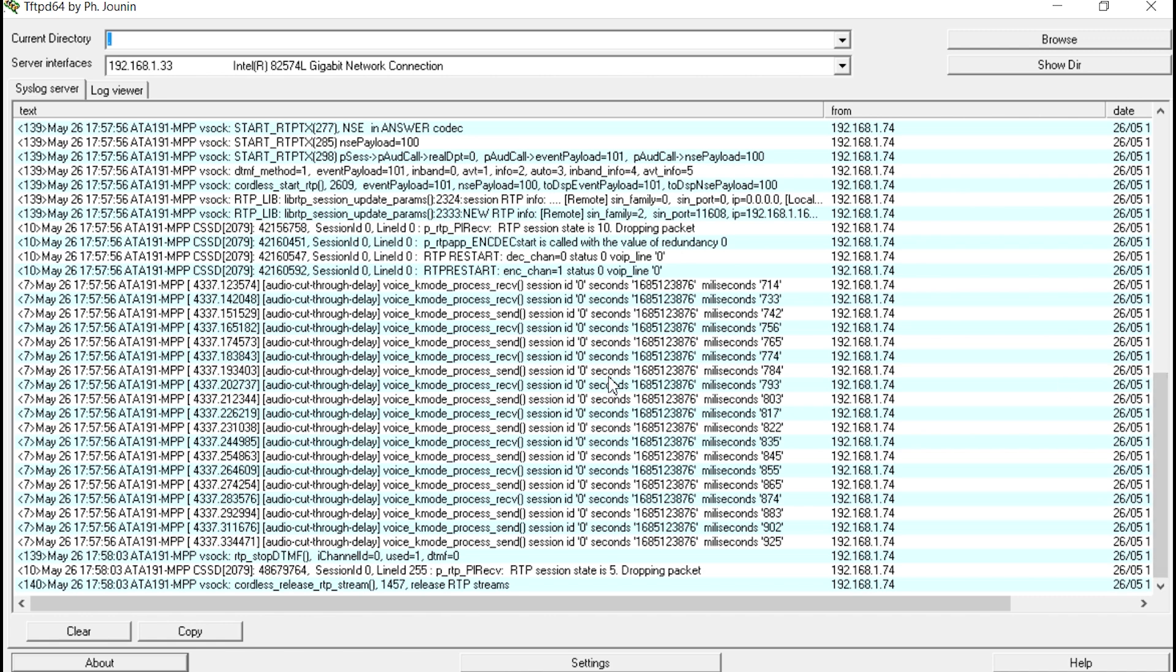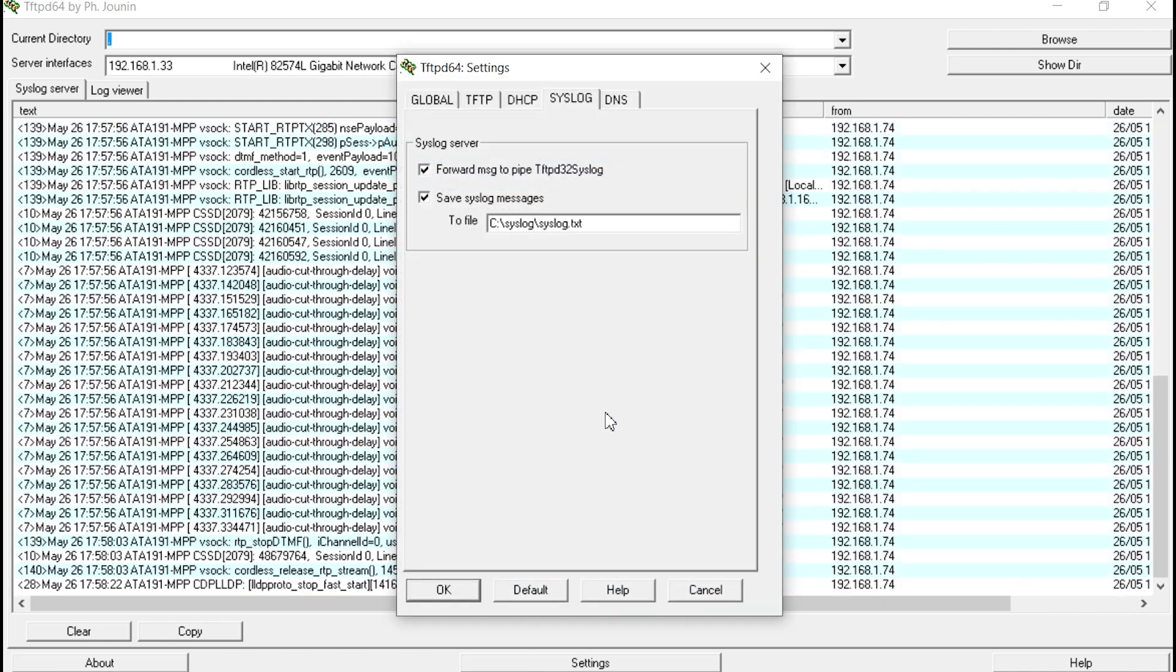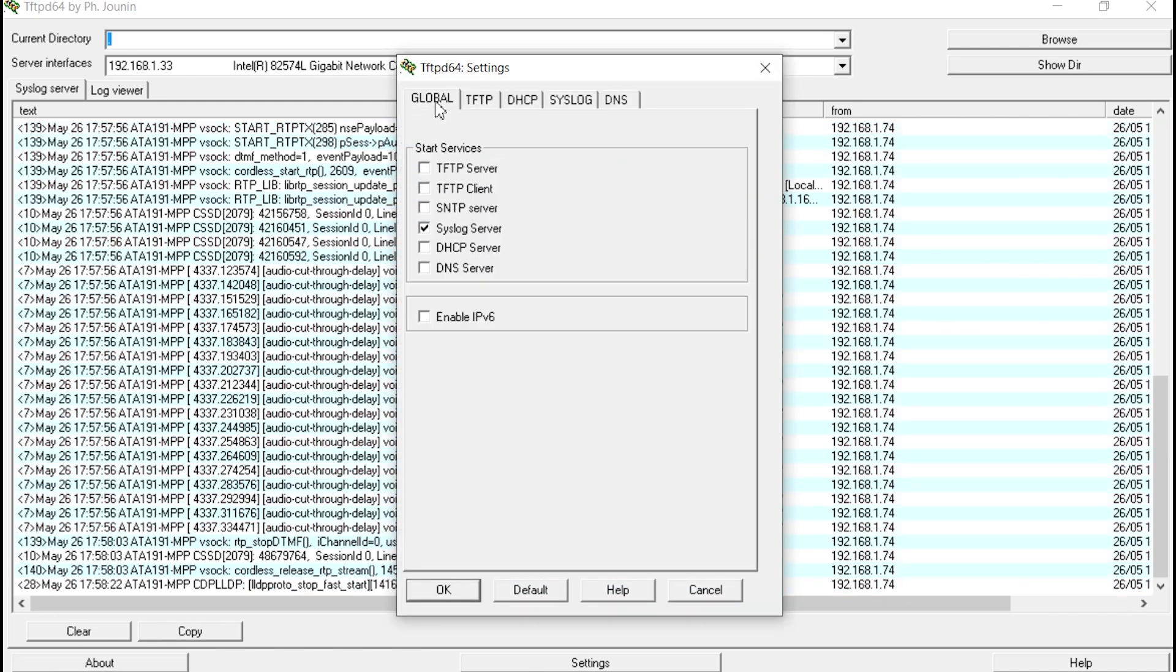So, just in review, this is TFTP-D64. And the only settings I really had to do is I went to global. I am just using the Syslog function, so I disabled all the other functions.